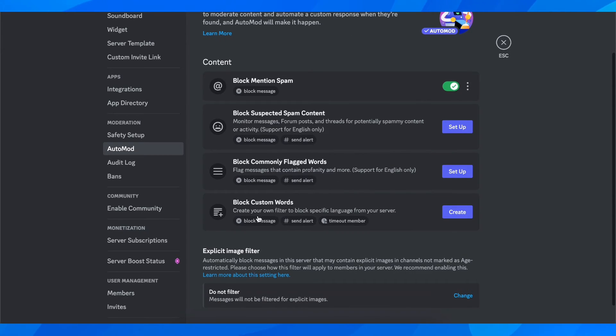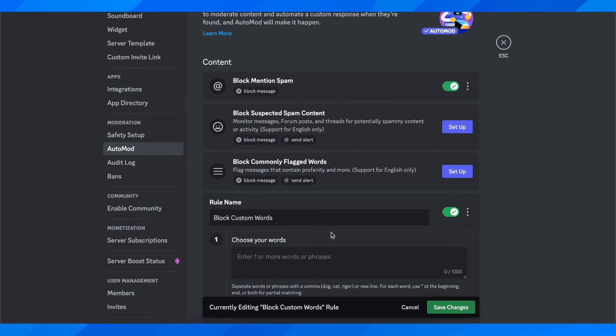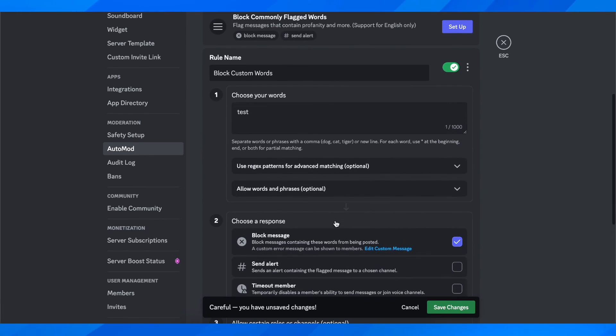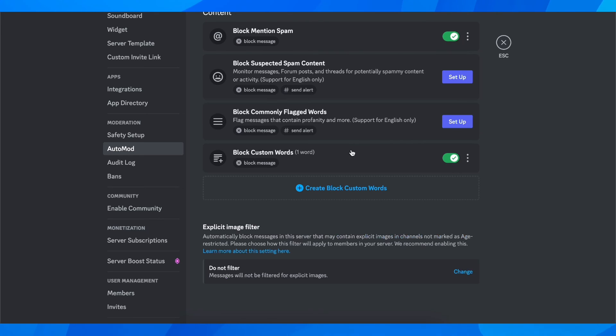Or here you can block custom words, so you can create a list. Let's say you want to block a word, then simply click on save changes, and that's all you have to do.